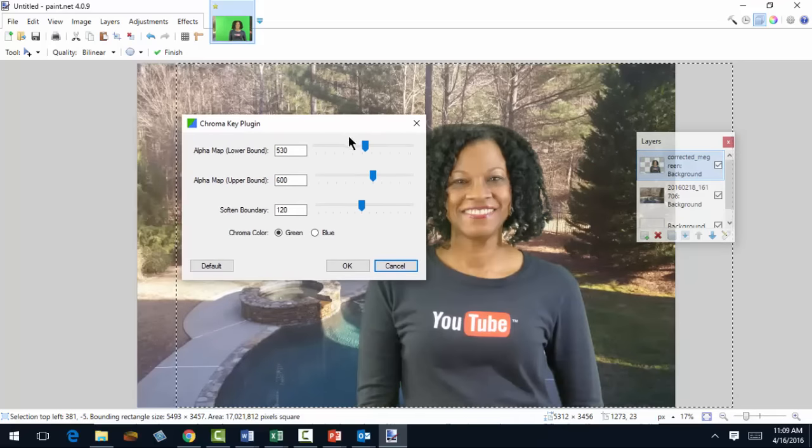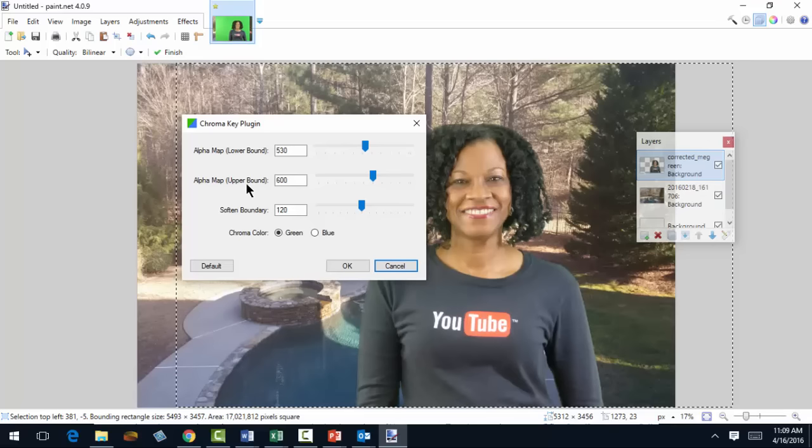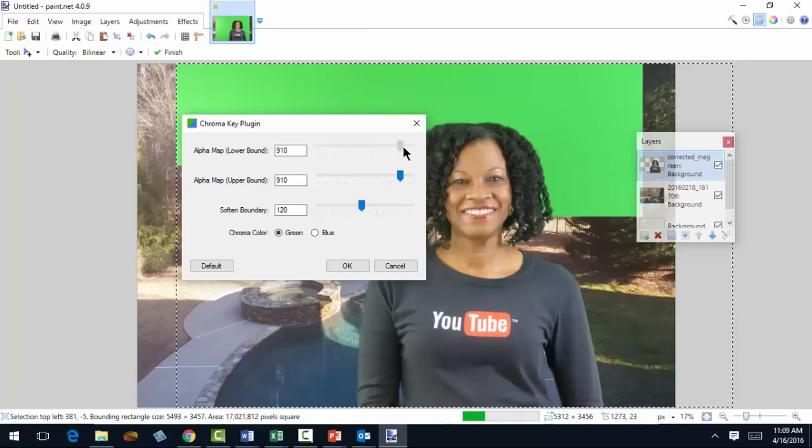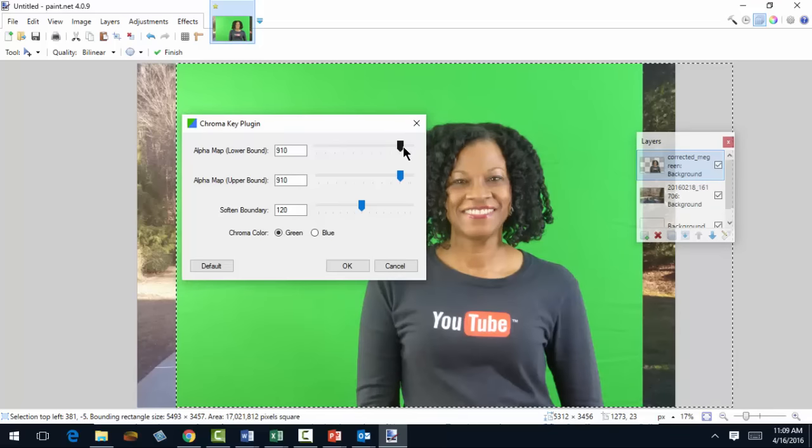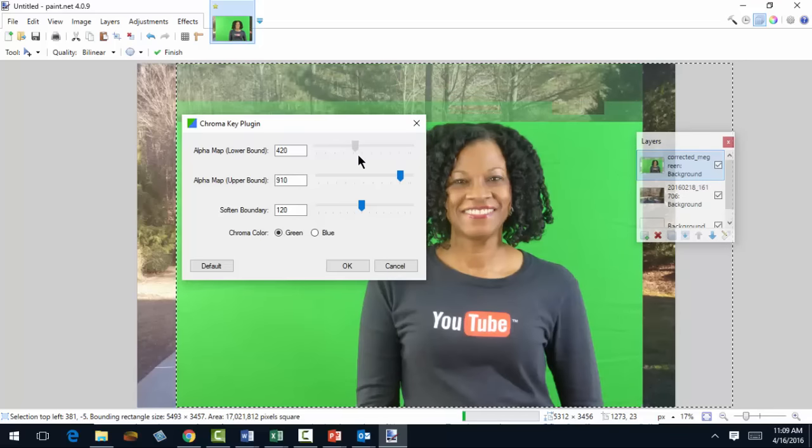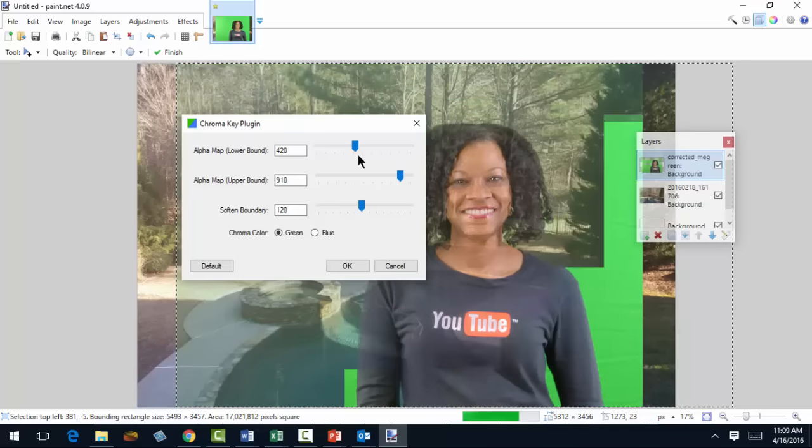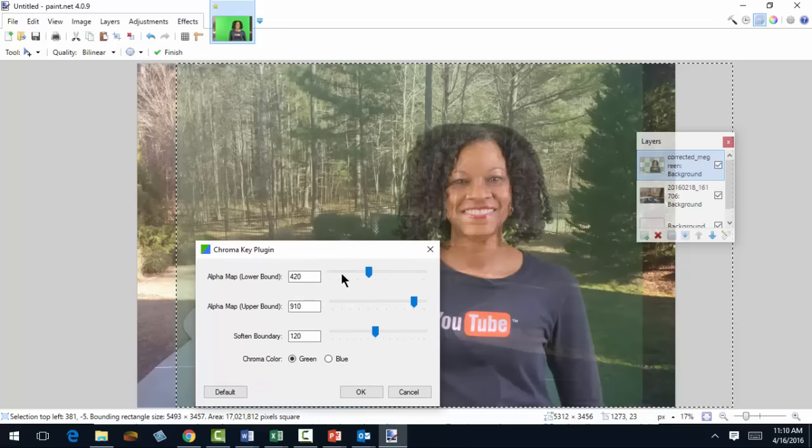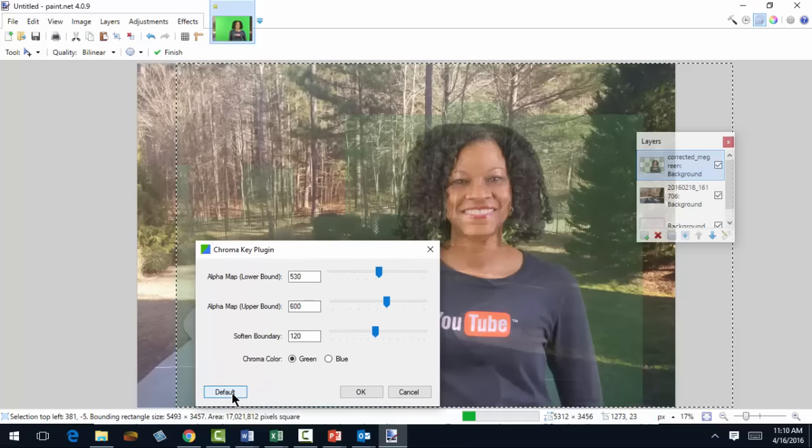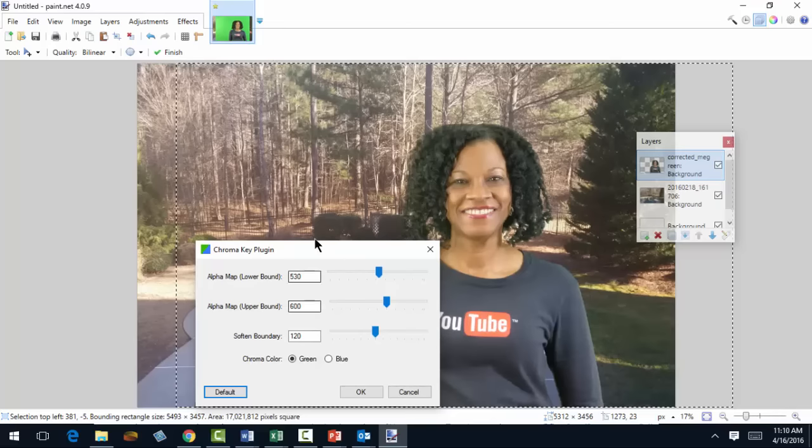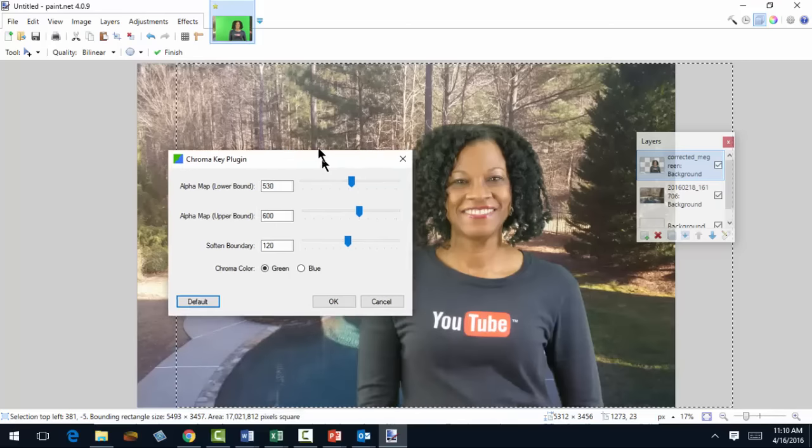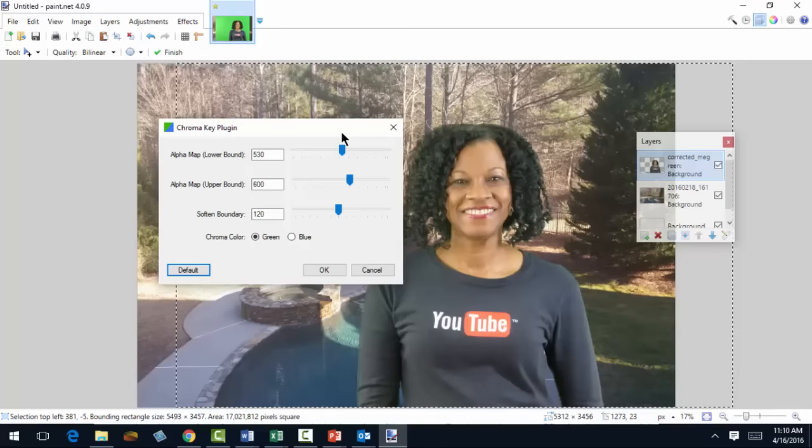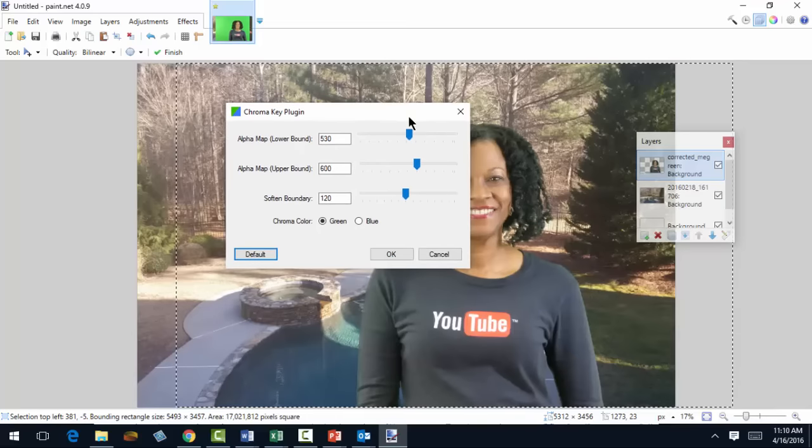Now at this point I can play around with the lower or upper bound. I'll let you try that. Just know that if you ever mess it up in any way or shape or form, if you ever want to get back to where you were, just hit the default. But certainly manipulate these until you have a perfect picture. And then when you do, say okay.